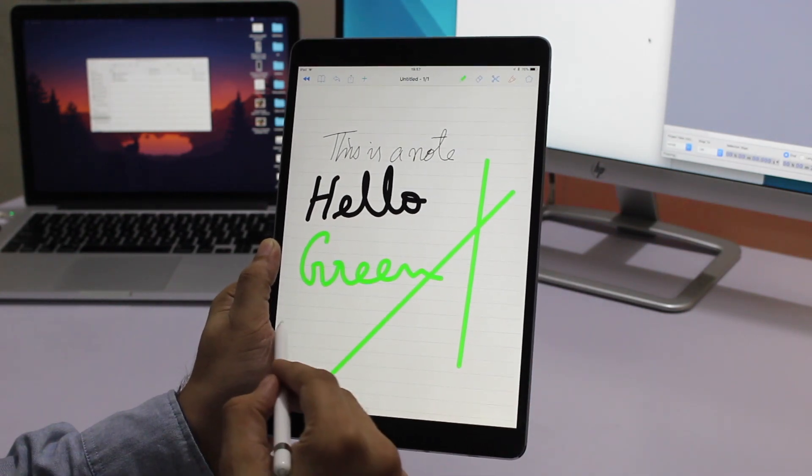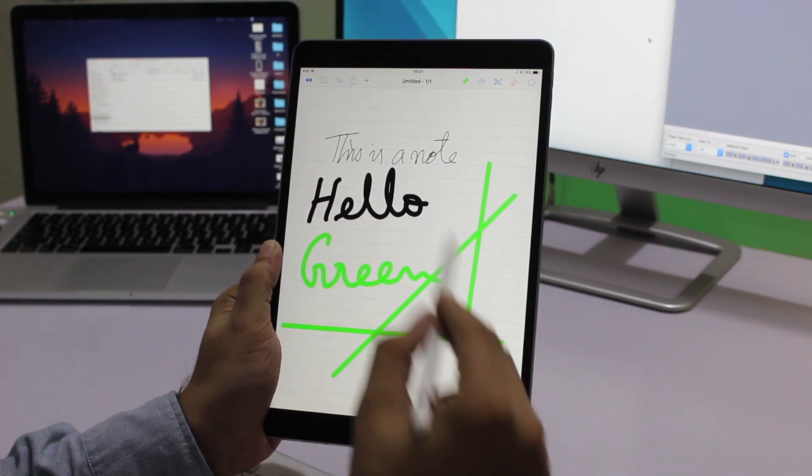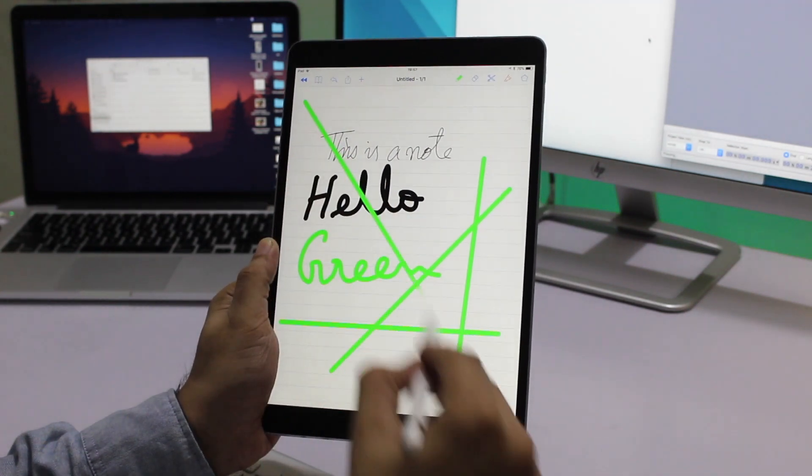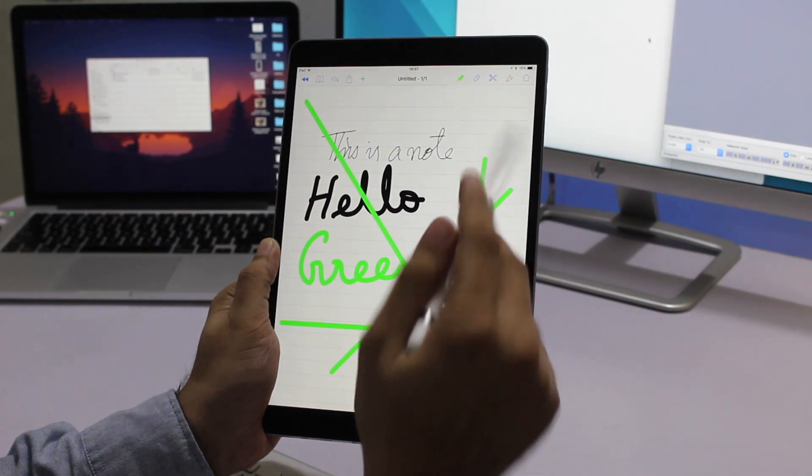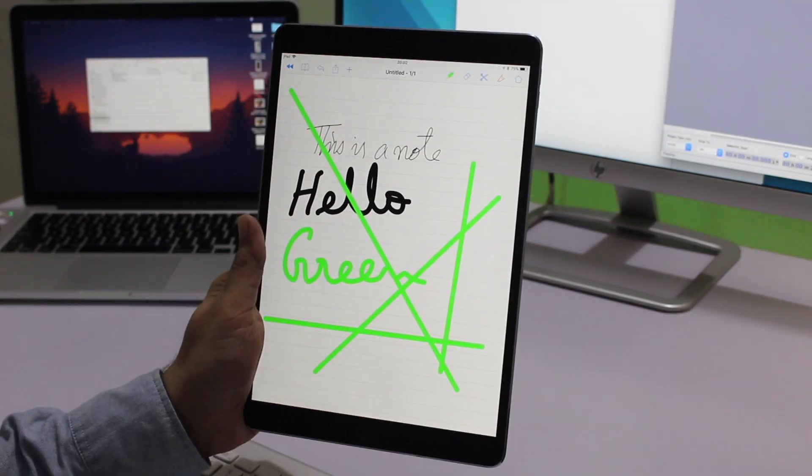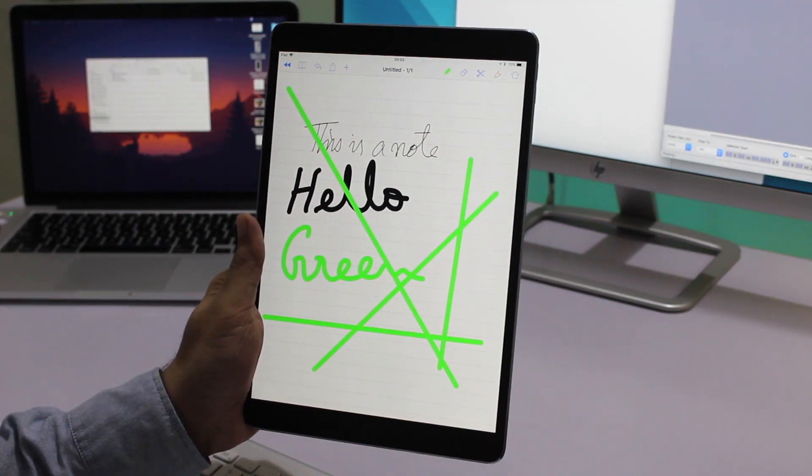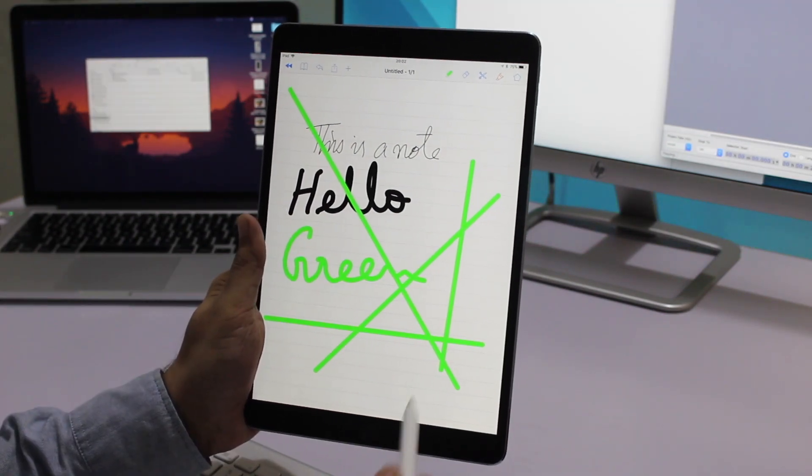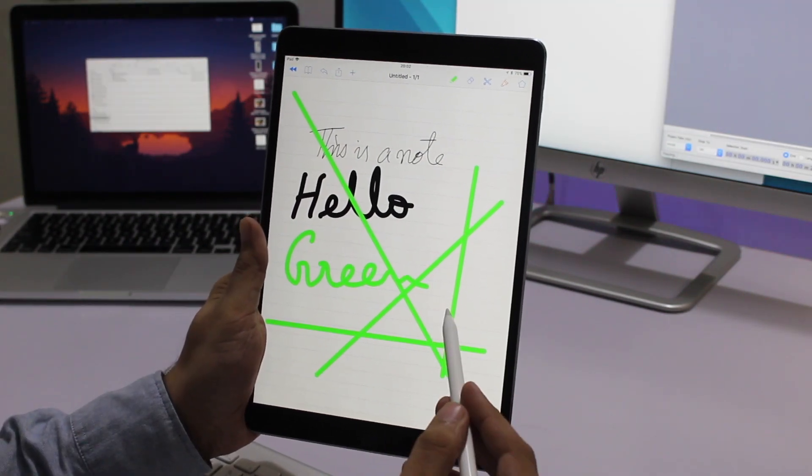There's an eraser tool that lets you fix any error with a single tap of the pencil.